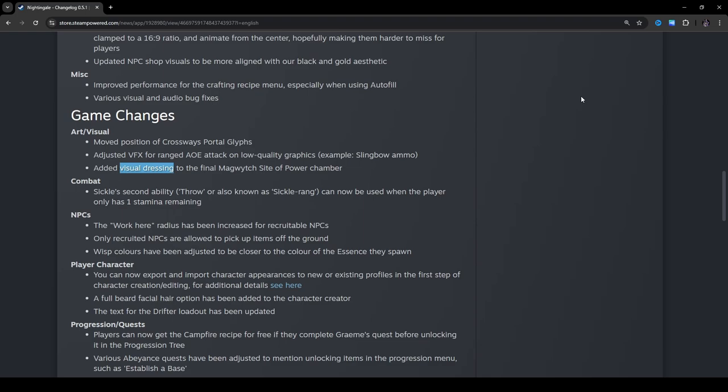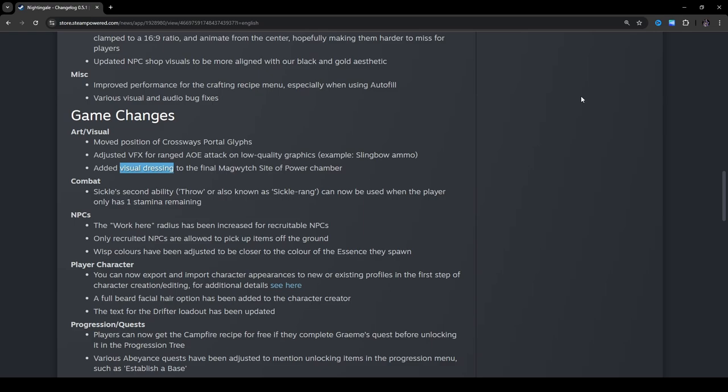NPCs. The work here radius has been increased for recruitable NPCs. Nice. Only recruited NPCs are allowed to pick up items off the ground. Okay. Wisp colors have been adjusted to be closer to the color of the essence they spawn. Yeah, that's probably a good idea. The wisps, it's weird. When you confront the bluish wisp, the tier 3 wisps, sometimes they look a little bit green or a turquoise color in certain types of lighting and stuff. So, I can see why they did that. It's very weird.